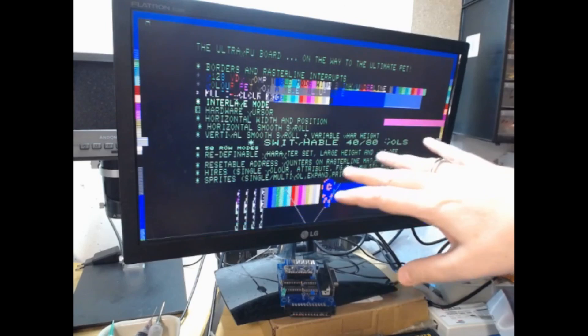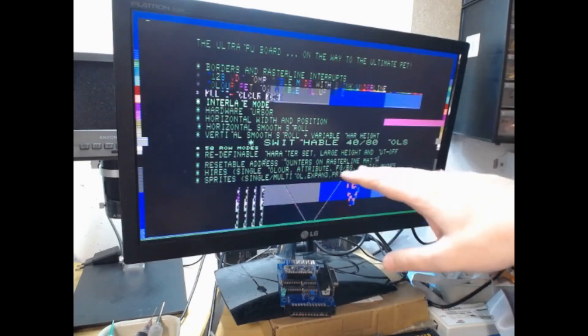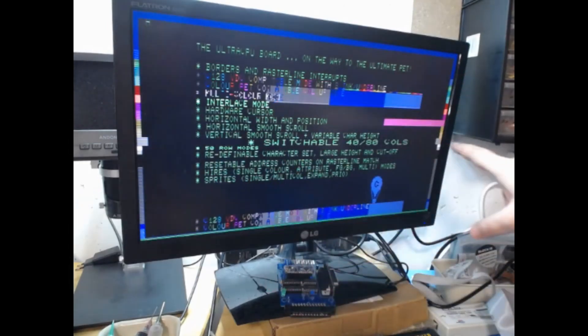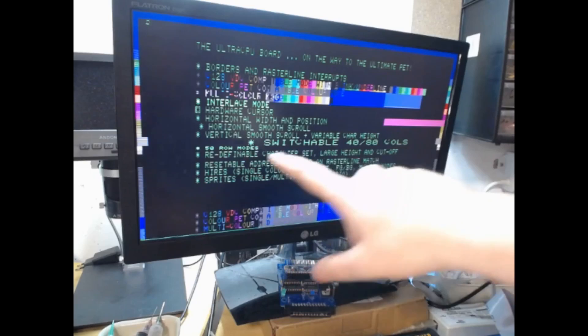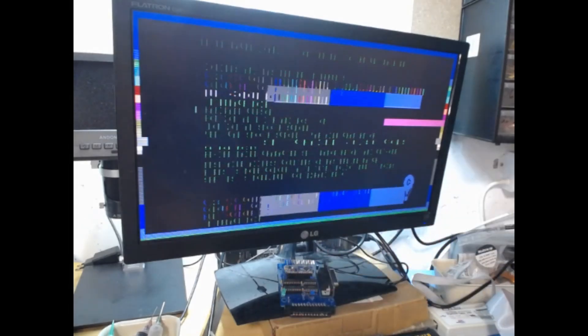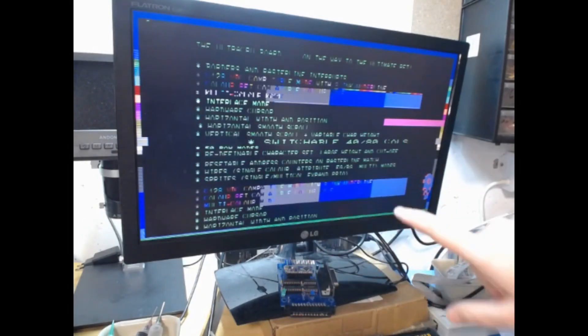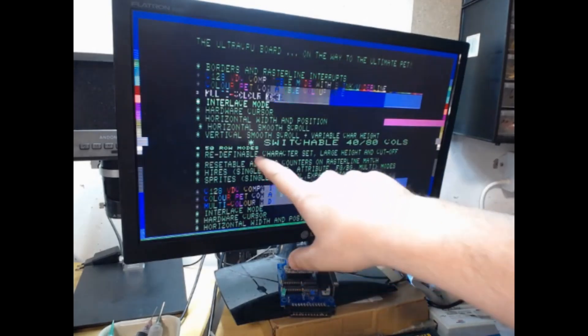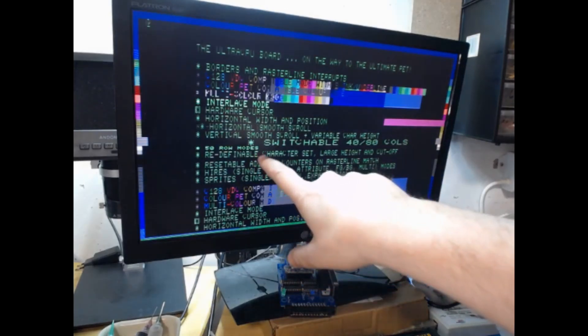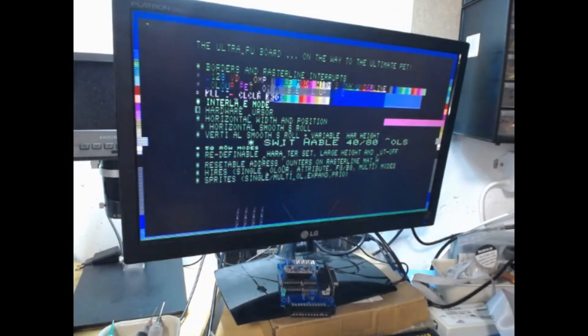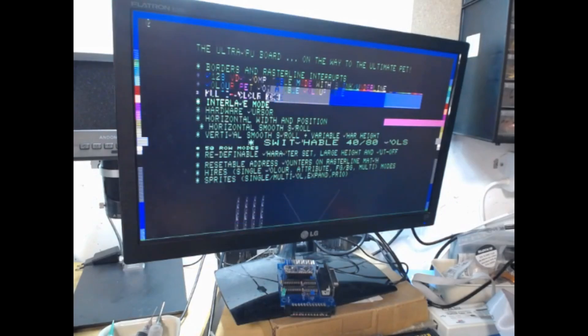You have different options. You can switch between 40 and 80 columns in a raster line interrupt. You can use the double row mode to get 50 character rows, and you can redefine the character set.